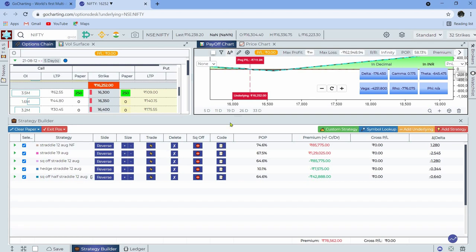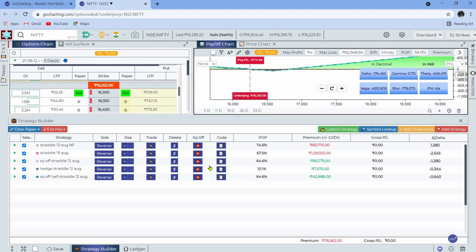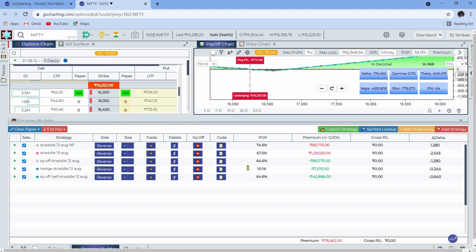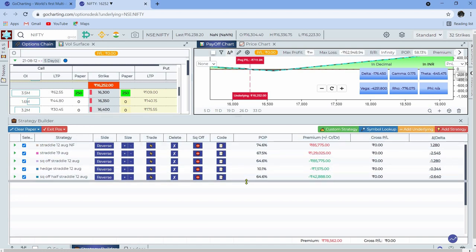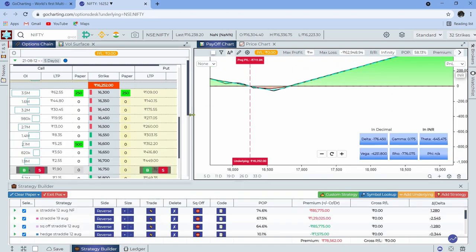In the end, it's about how convenient and easy it is to manage positions when panic sets in the market. You should be able to do it in the blink of an eye — that's why all this has been put in place.